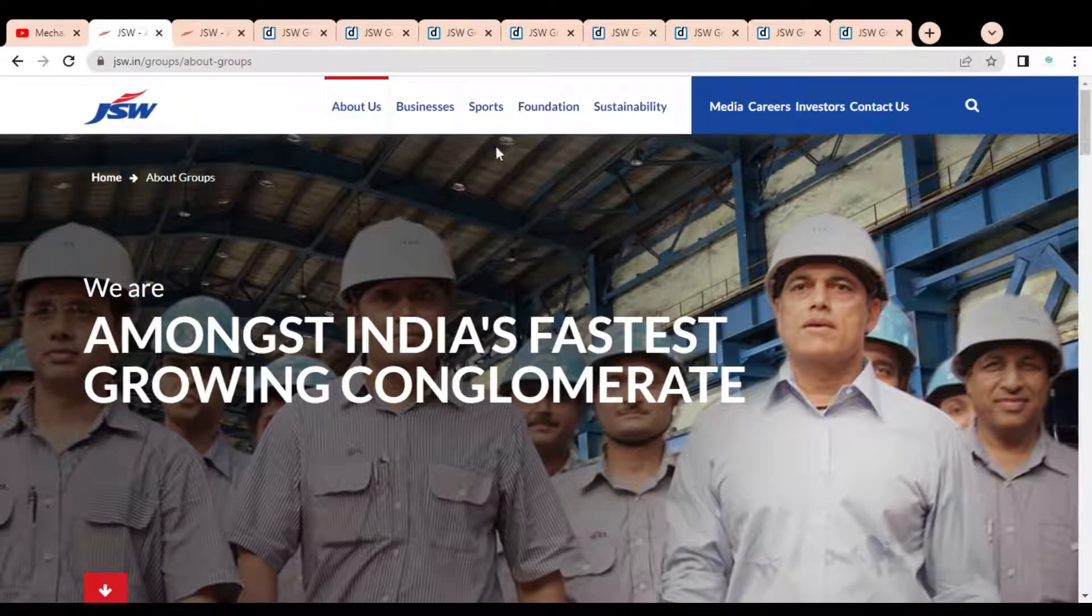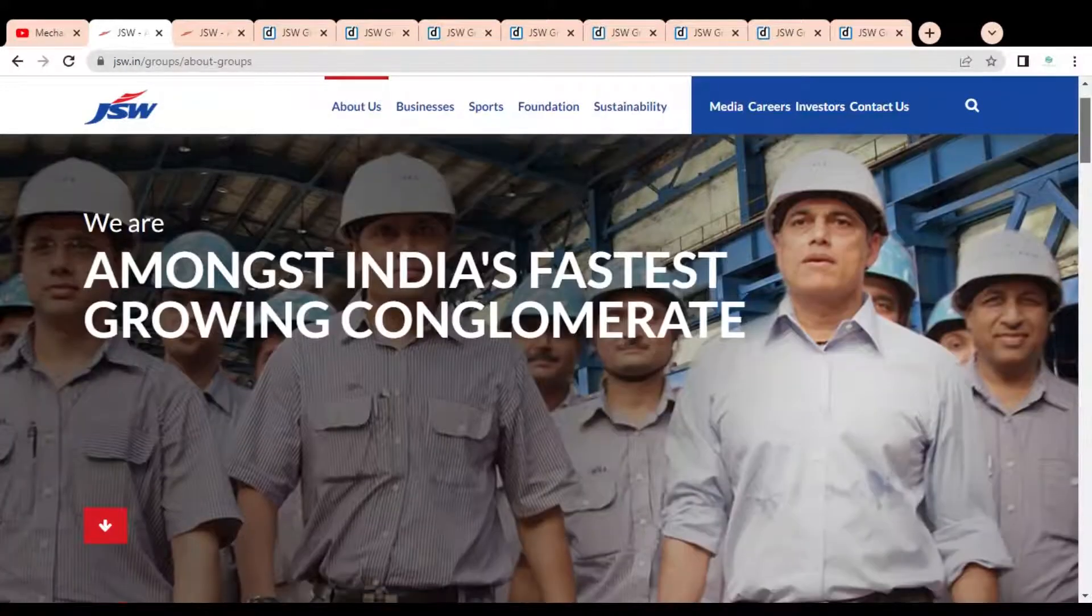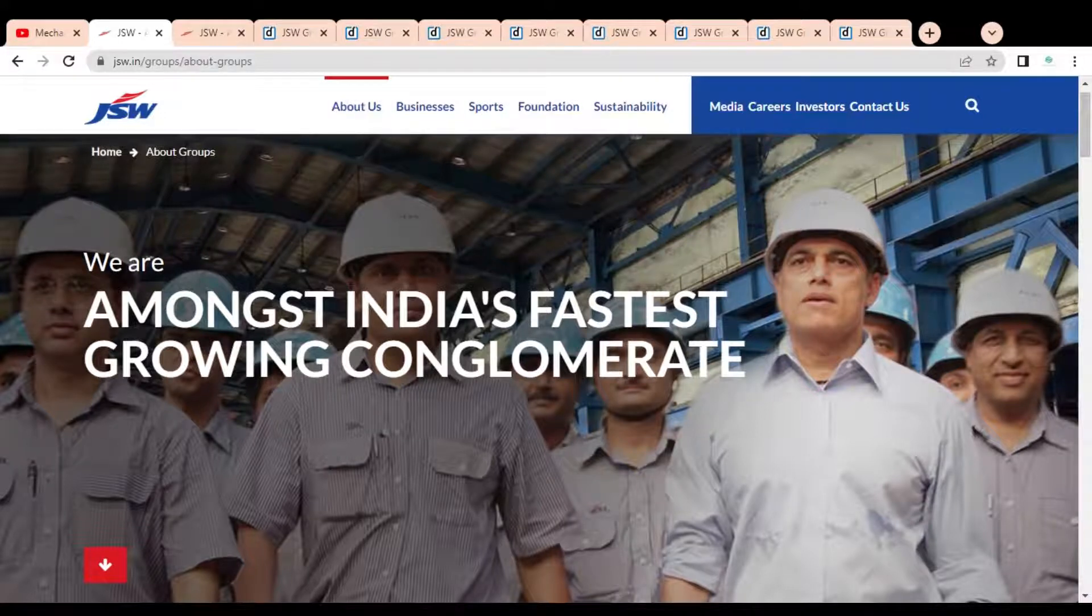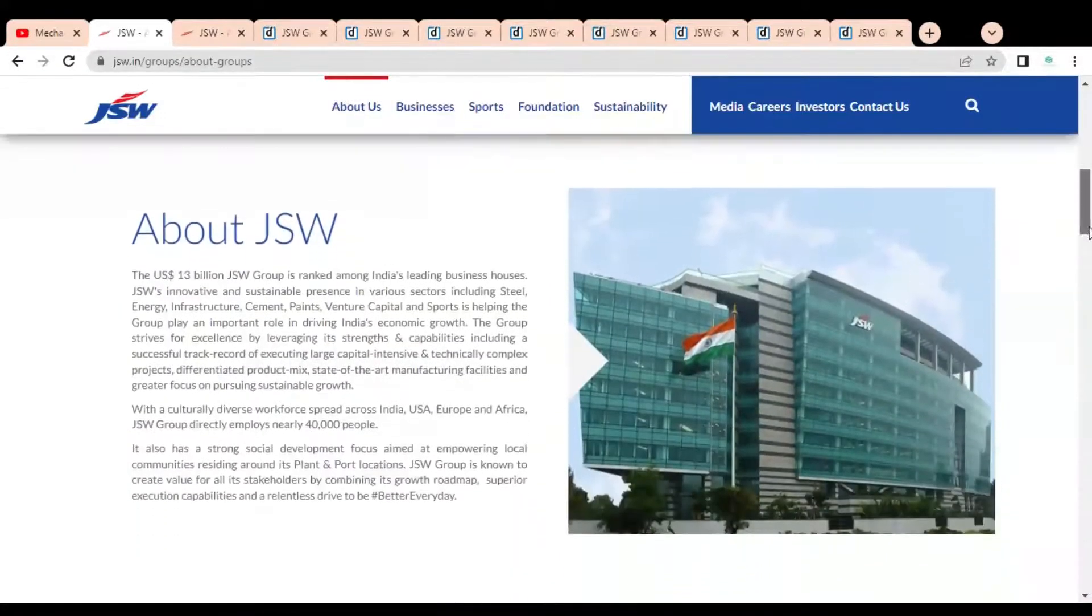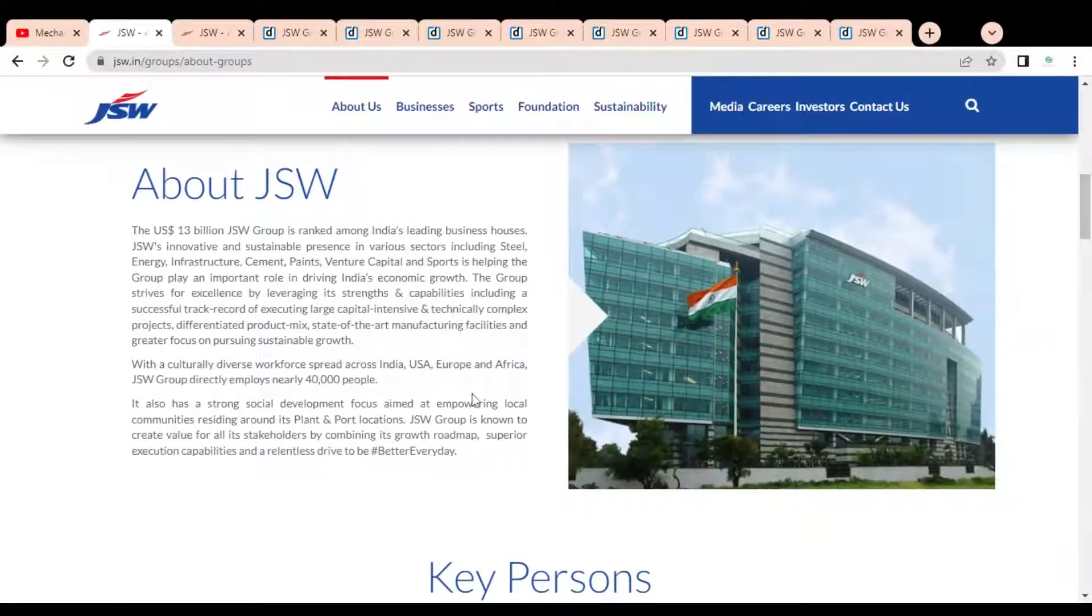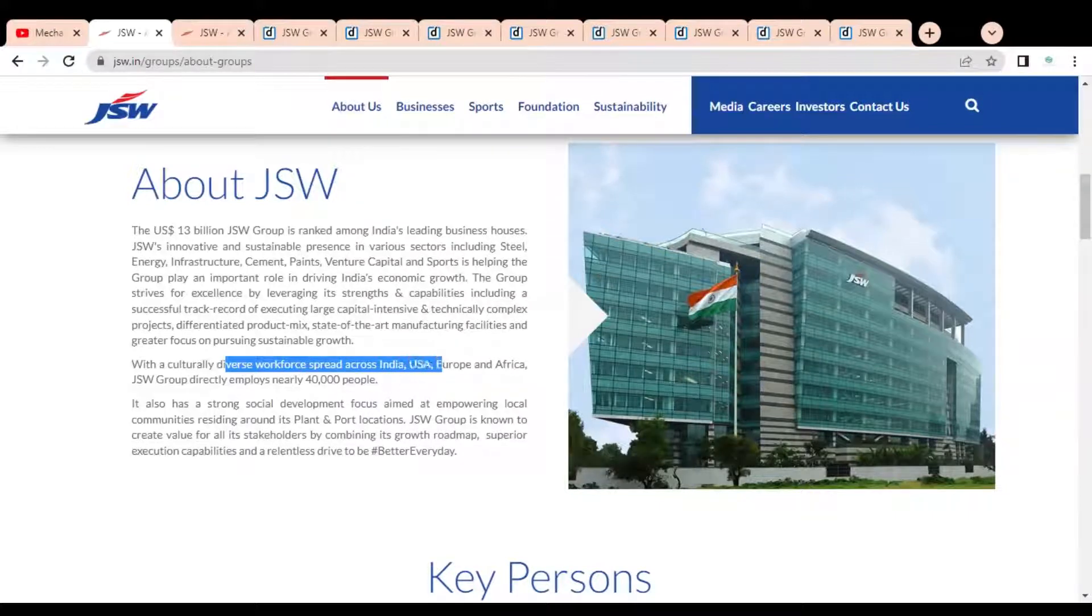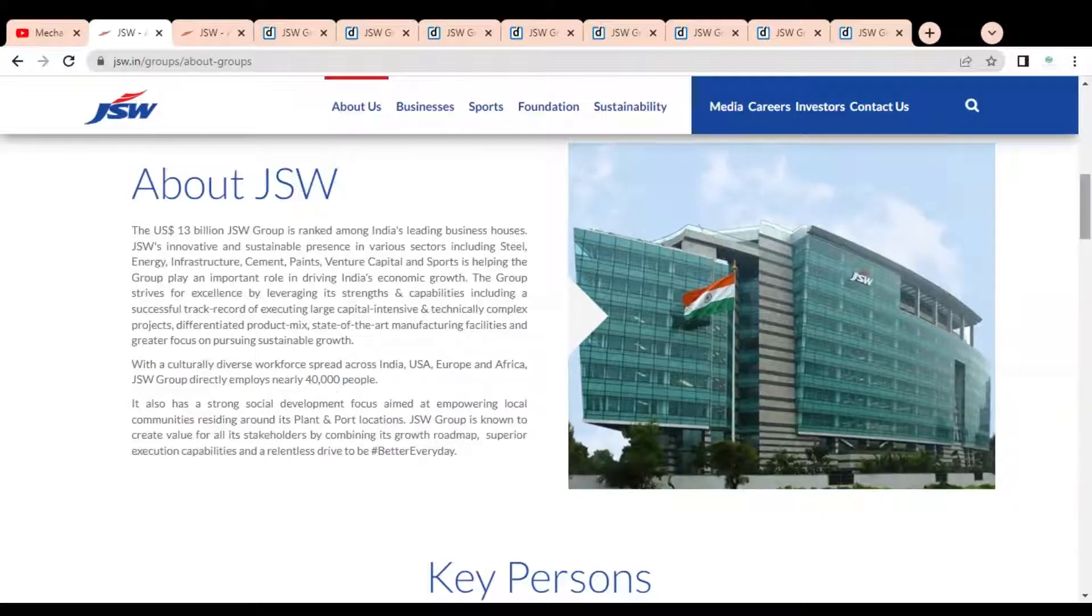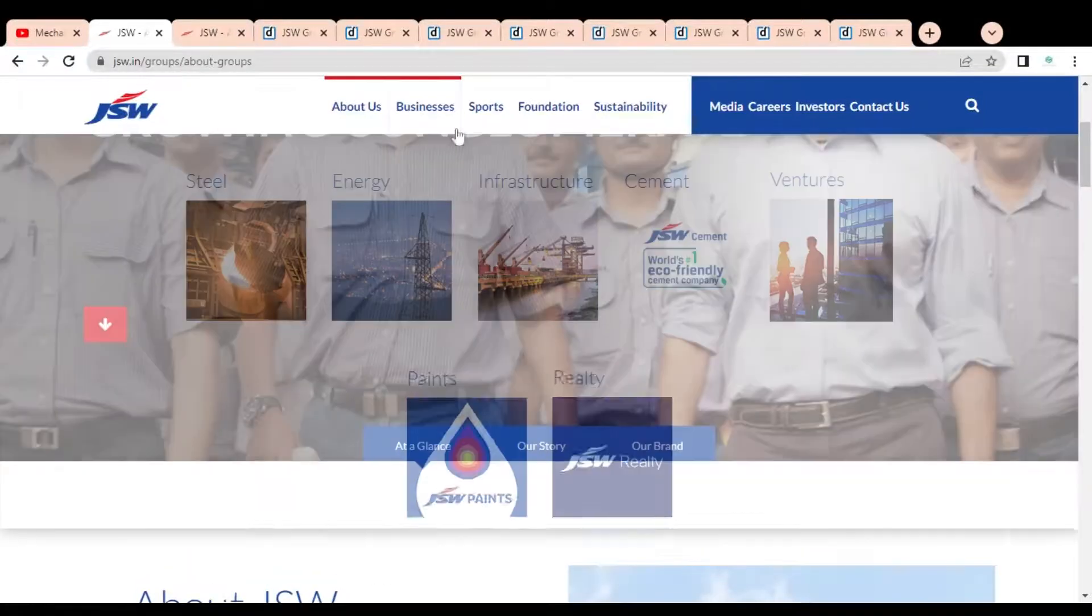The company name is JSW and it is one of the companies from the Jindal Group. You can see here they are amongst India's fastest growing conglomerate companies and it is a very good opportunity for you to get a job at Jindal Steel Works. They have a culturally diverse workforce spread across India, USA, Europe, and Africa and are employing more than 40,000 people. It is a very big organization.